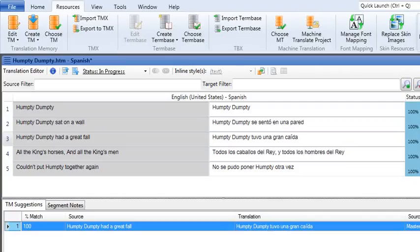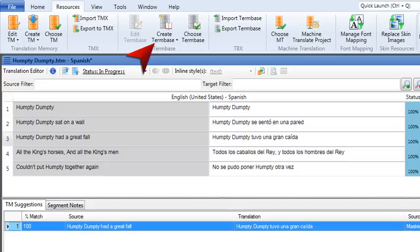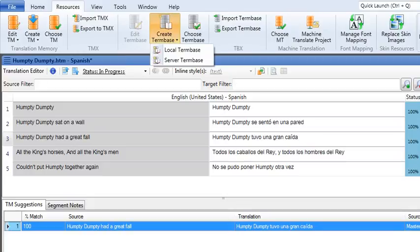To create a term base, select the Resources ribbon, then click Create Term Base. From the drop down, choose a local term base or a server term base.